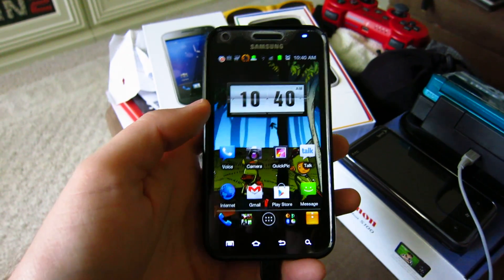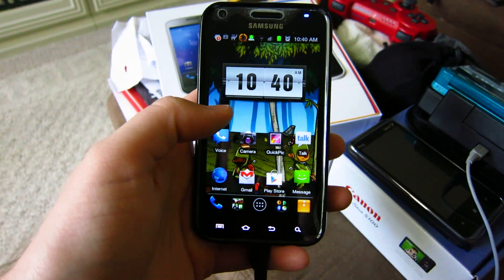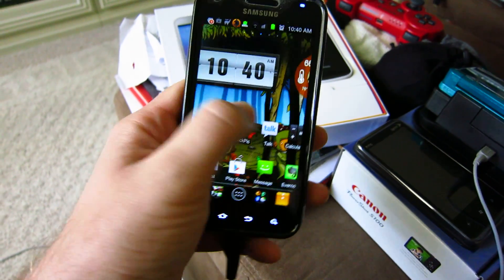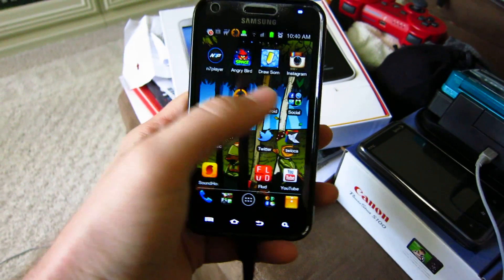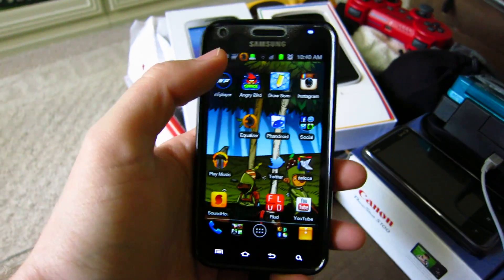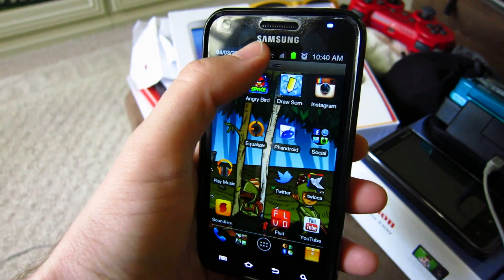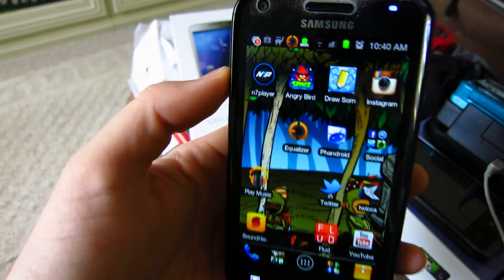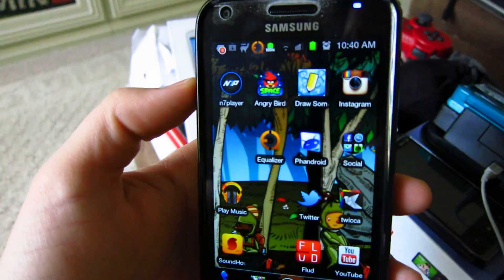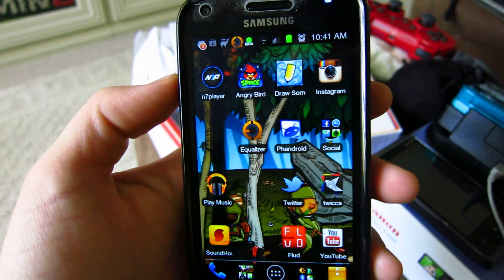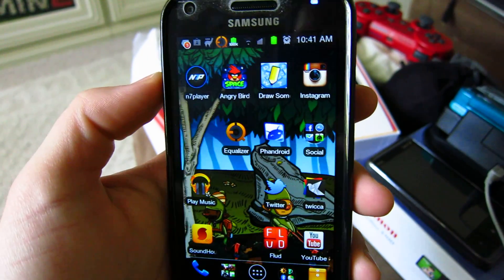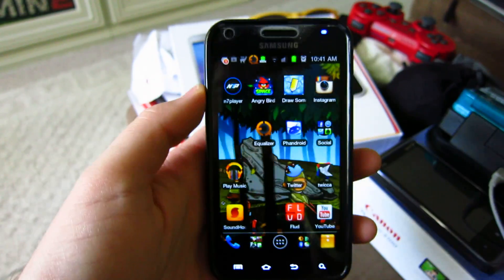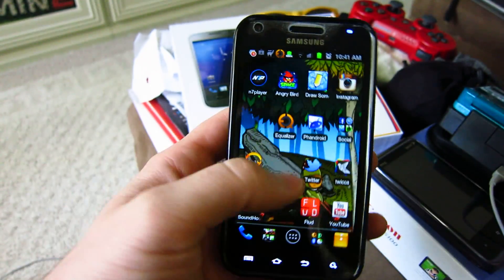Hey, what's up guys? It's Chris here with Fandroid. I just woke up this morning to the news that the world famous iOS smash hit Instagram has just been made available for Android.